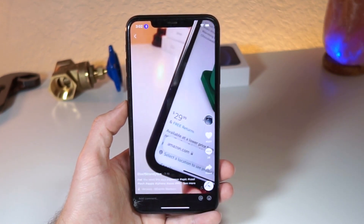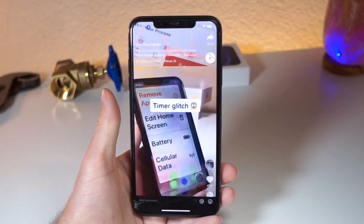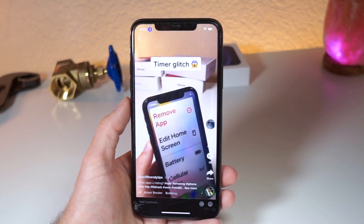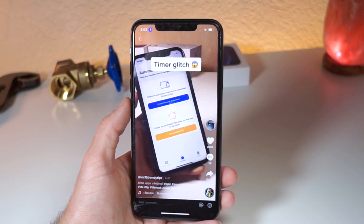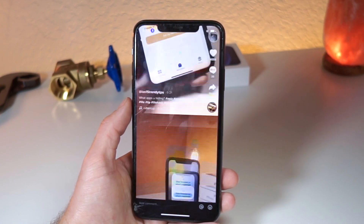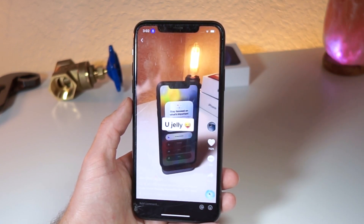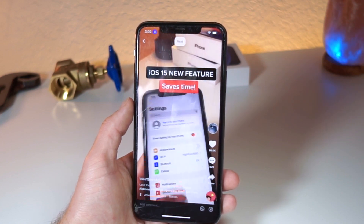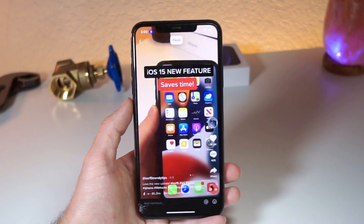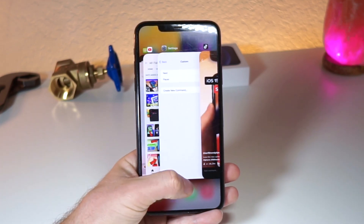Man, I'm feeling so lazy today. I don't even feel like scrolling with my thumb. Let me just use my voice. Next. Next. Pause. Dang, pretty lit.